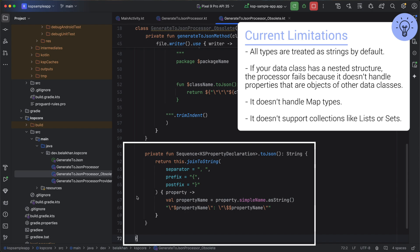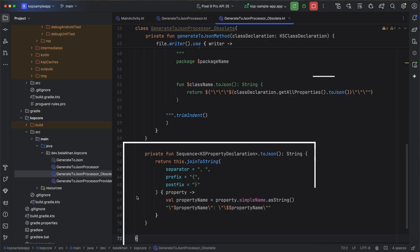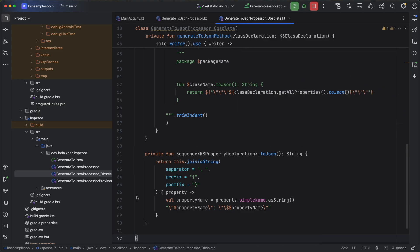However, in this bonus lesson, I will show you a better version of the processor. I have made some improvements to handle more use cases.